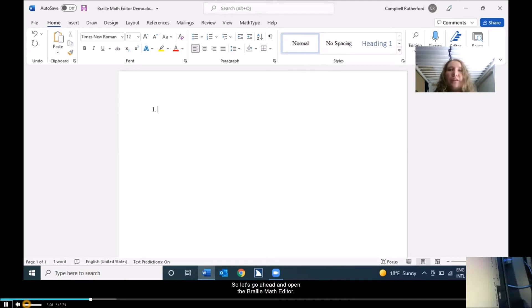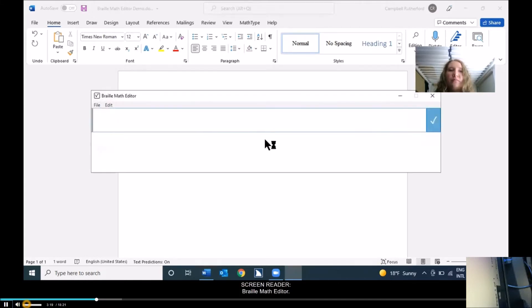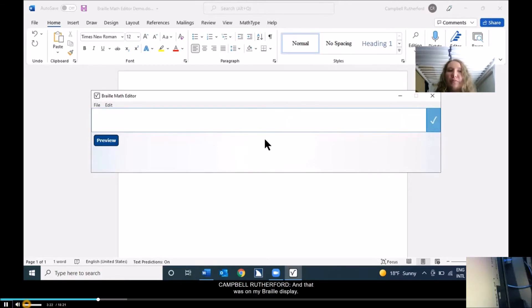Let's go ahead and open the braille math editor. That is a Dots 3, 4, 6, 7 chord. So let's just do 3 plus 4 equals 7 — very simple here.